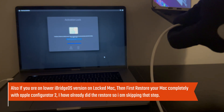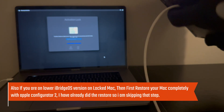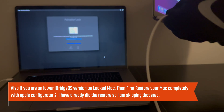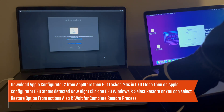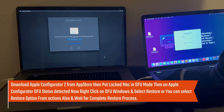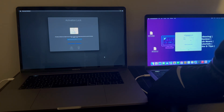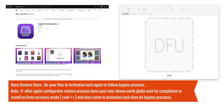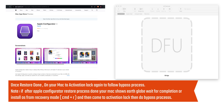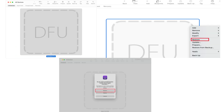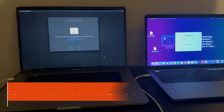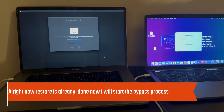Before we do the bypass process, make sure your blocked MacBook has the latest iBridge OS version installed. If you have not installed that, you can put the MacBook into DFU mode, download Apple Configurator 2, and restore your MacBook to the latest version. After that, you can follow the bypass instructions. I've already done the restore process, so I will directly continue with the bypass.